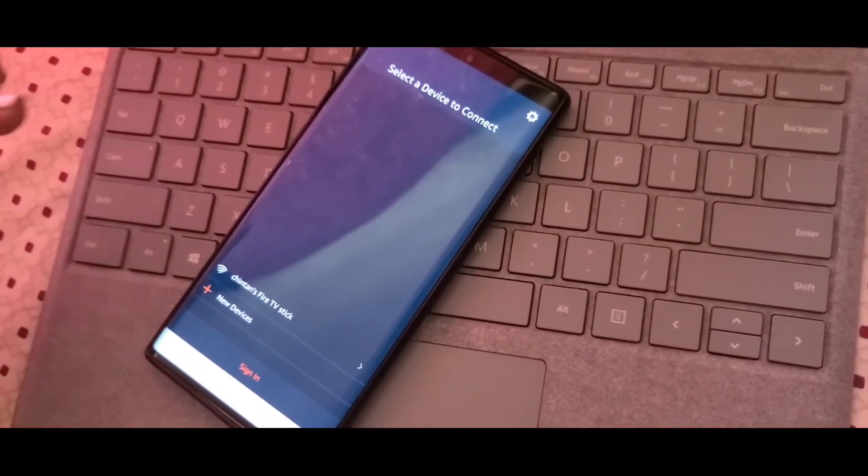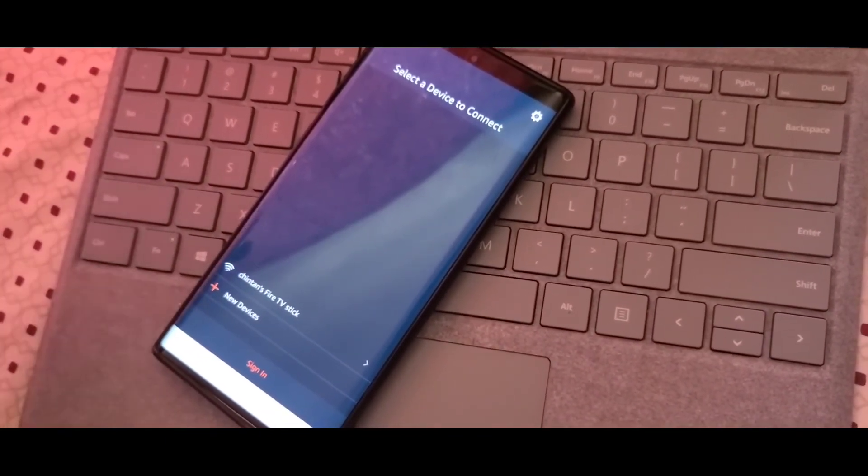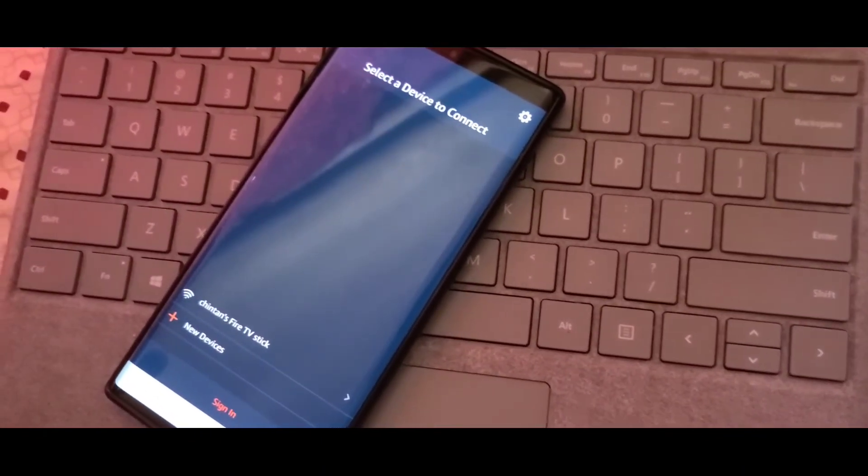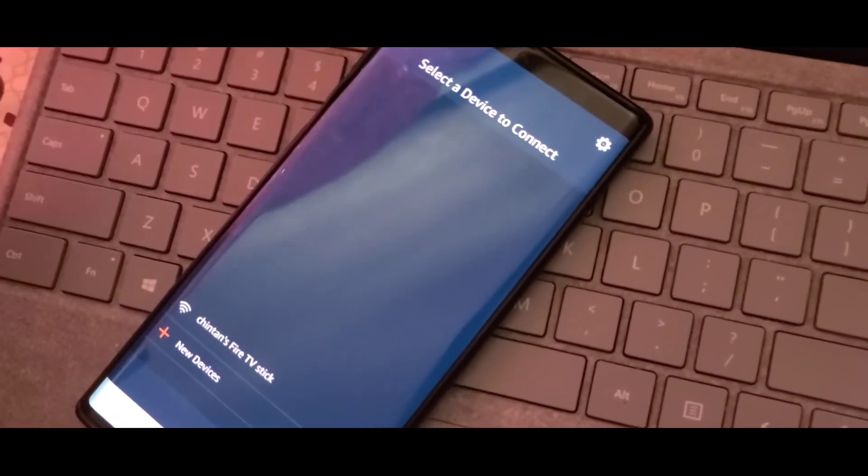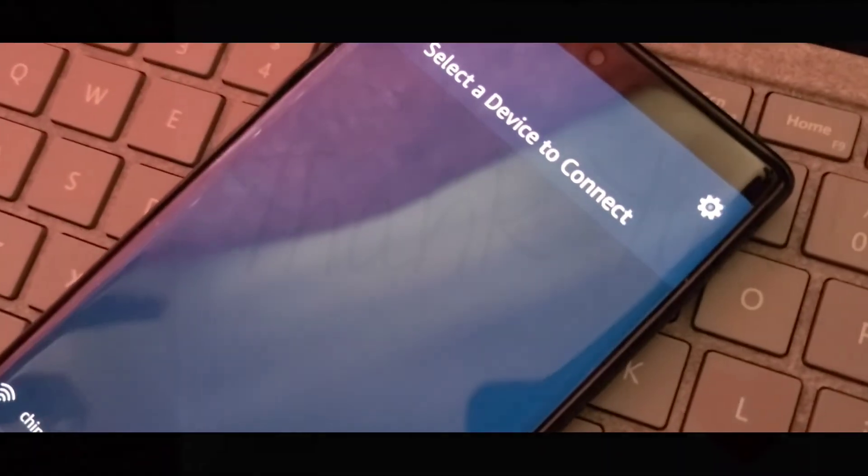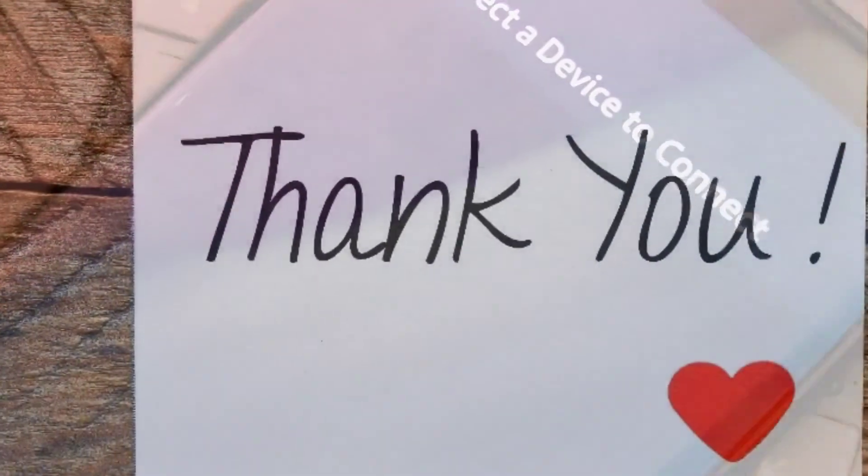Now you can use your mobile as your Fire TV Stick remote. In the next tutorial, I will show you how to use this application.